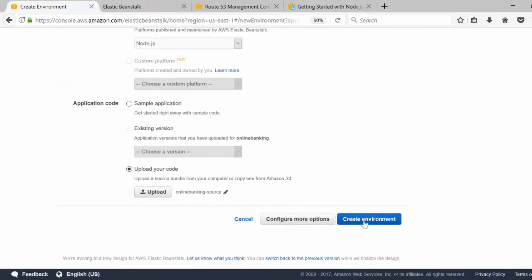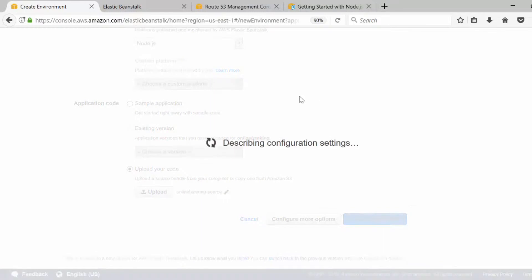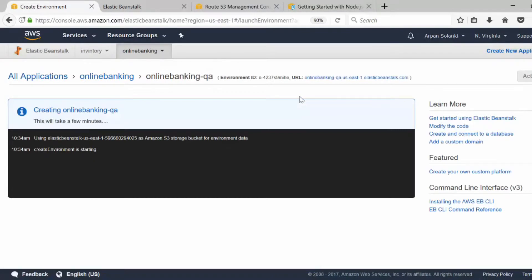I'm going to click 'Create Environment'. Now it is going to create the environment — it will create EC2 instances and security groups. In this case we have not selected any Auto Scaling group, so it will be a single instance, but it will create a load balancer or scaling group if you opt for that option.